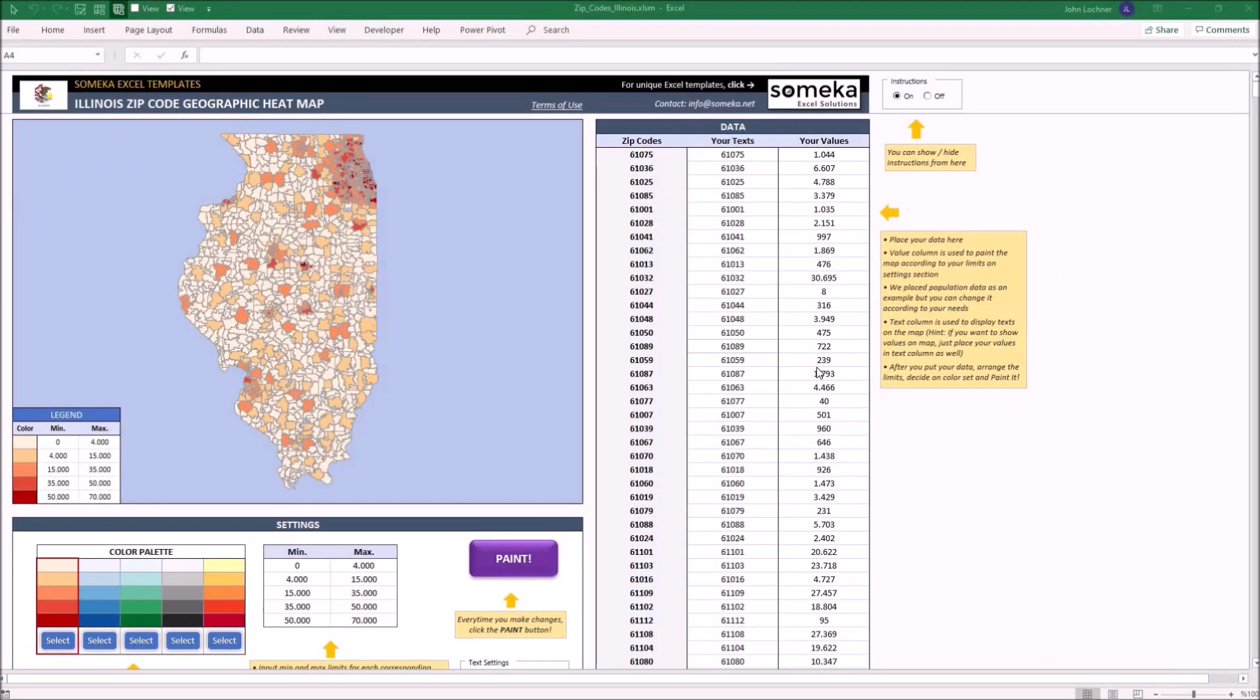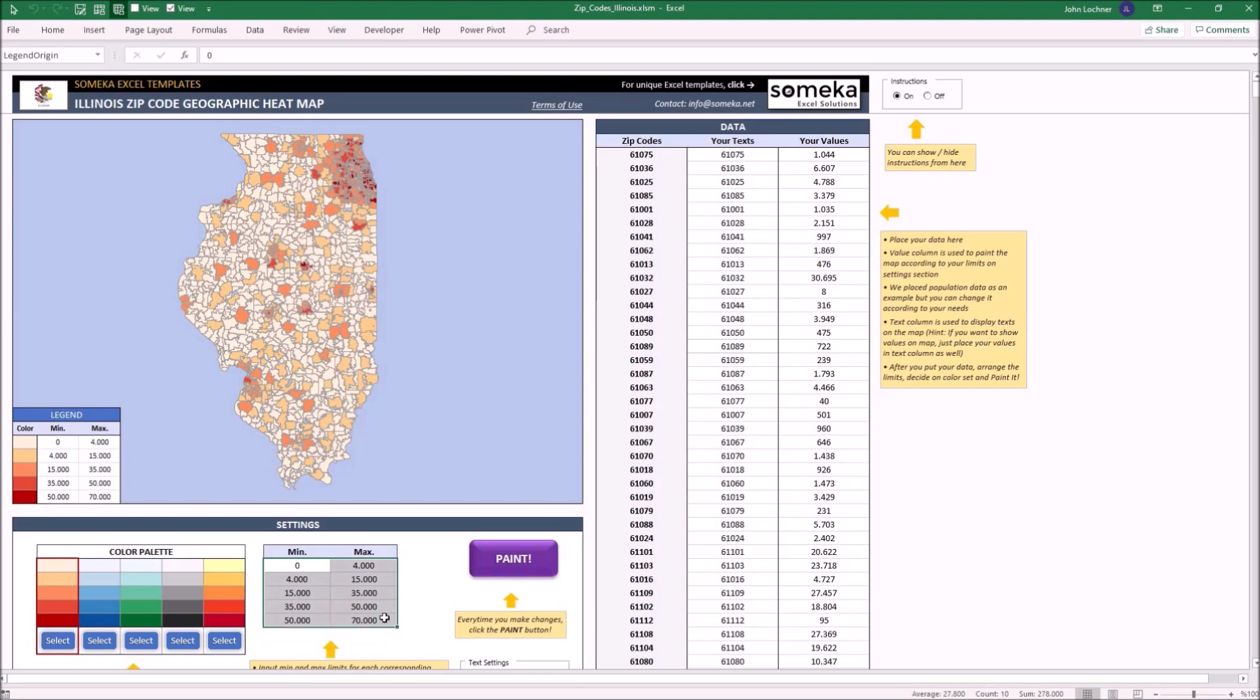Hello and welcome to Swameka US zip code heat map generator. This tool mainly colors the US zip code areas easily with your own data according to the color values you determine in the settings part.